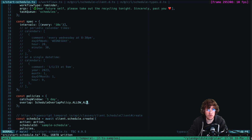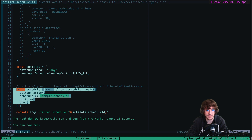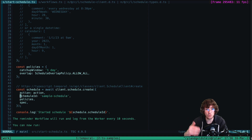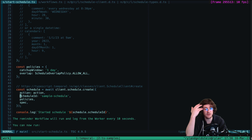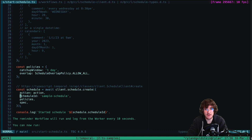To put this all together, we use the Temporal client to actually create the schedule. The one new concept here is the schedule ID, which is the equivalent of a workflow ID but at the schedule level. Every schedule needs a unique business-level identifier — this is what shows up in the UI and how you can reference it in the future if you want to update or edit it.